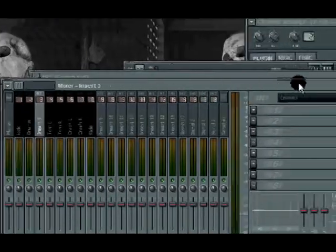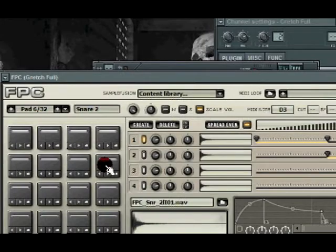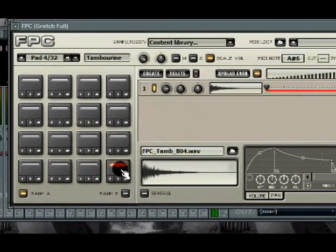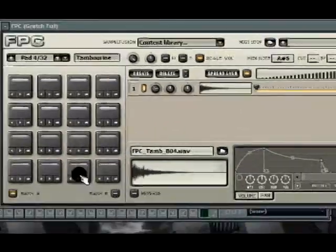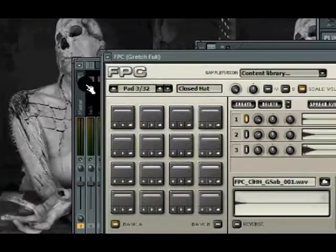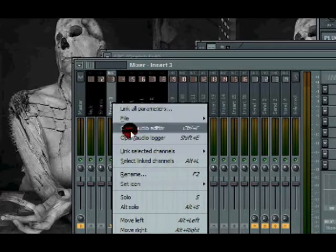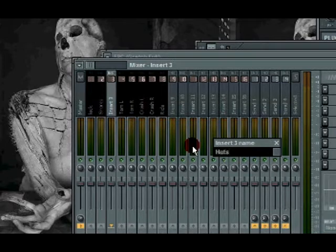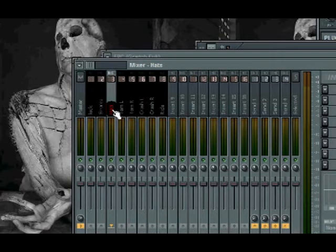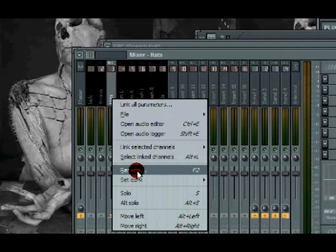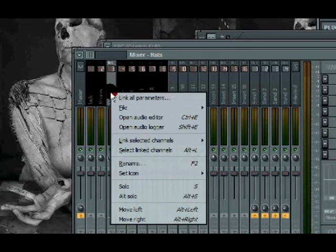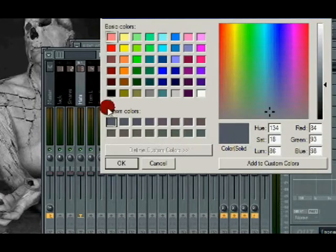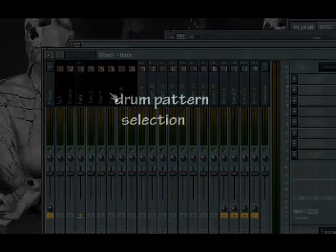And I believe I sent the four hi-hats, sorry, just three hi-hats and the tambourine I sent to output three. So now I'm going to select insert three, go to rename. So again, to get that drop box, you're going to go to your insert, right click, drop the box, go to rename, and go black. And that's it.